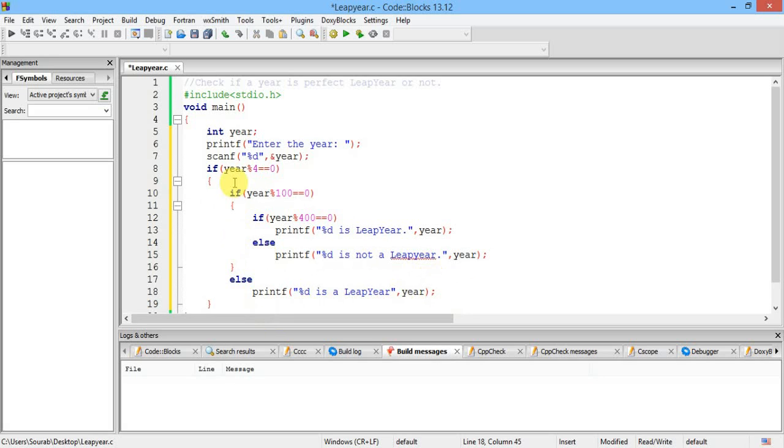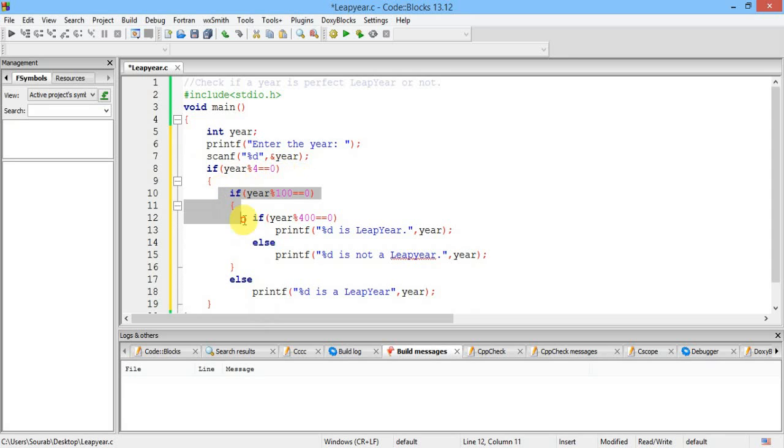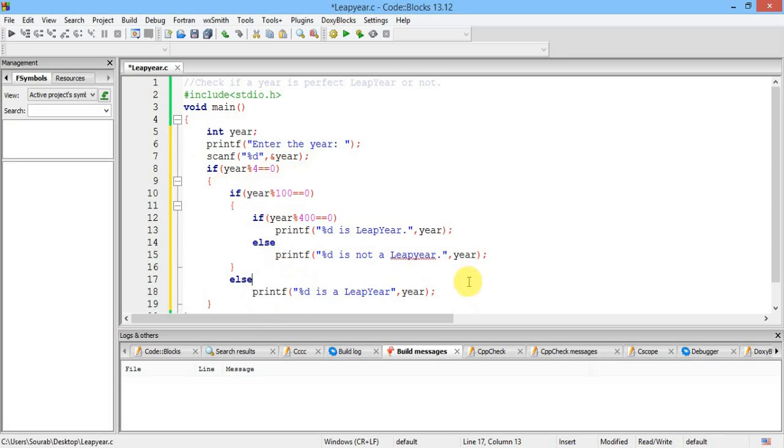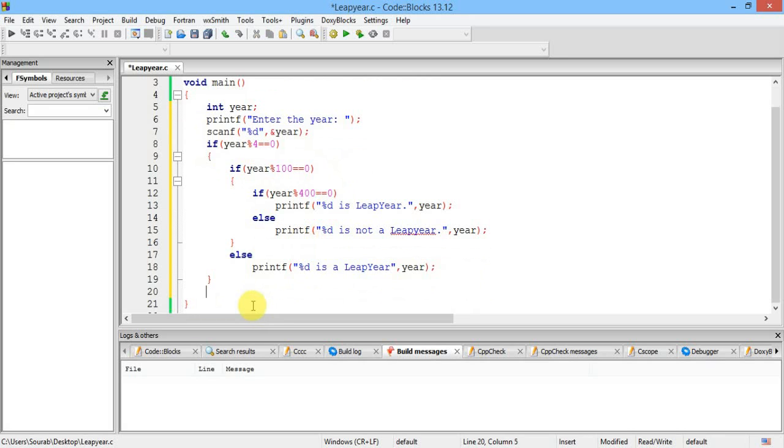Now this if-else part is here, this if-else part is here. Now what about this if? If year is divisible by 4, then okay we have checked all these steps. Now if the year which we have inputted is not divisible by 4, then it has to be not a leap year.